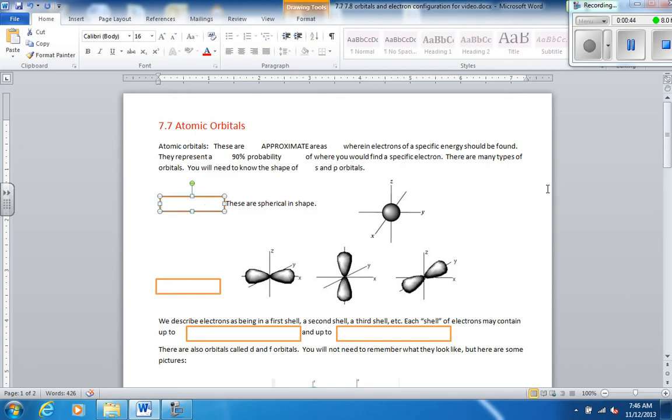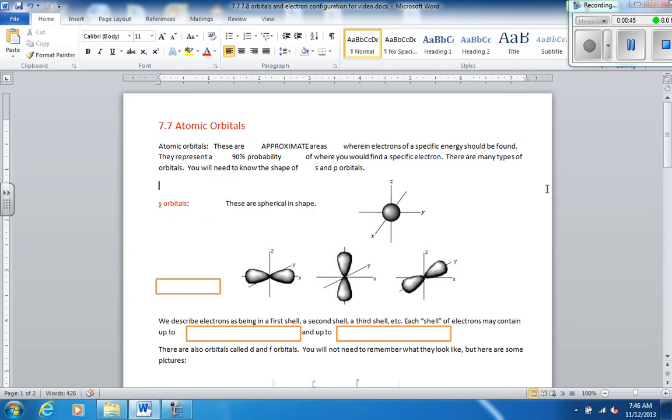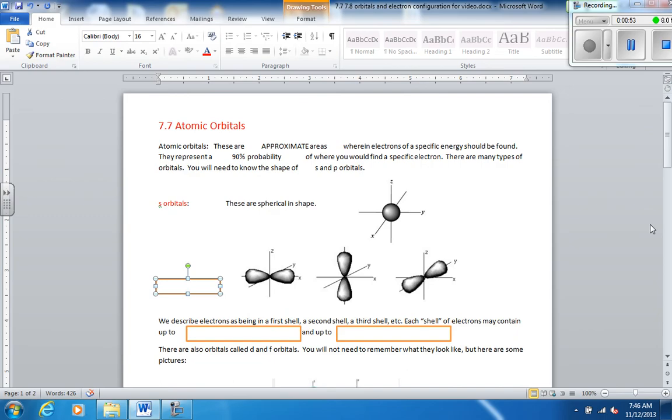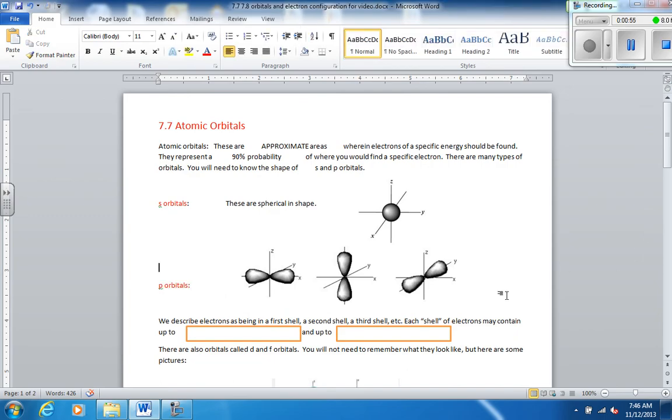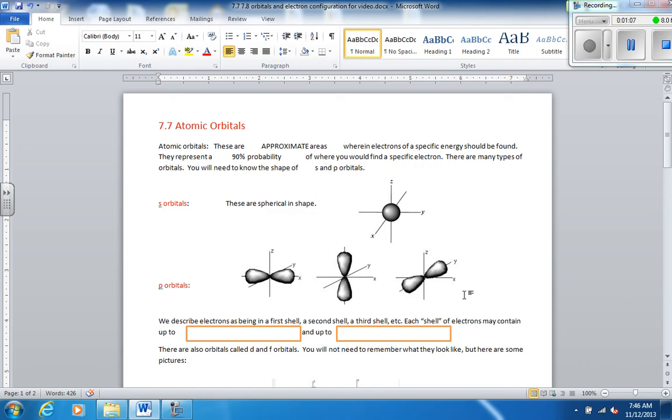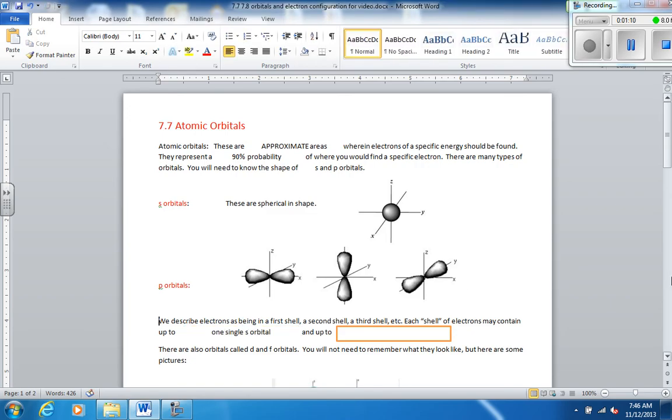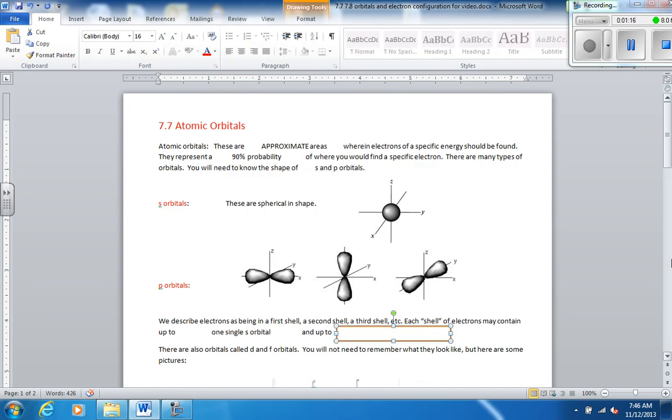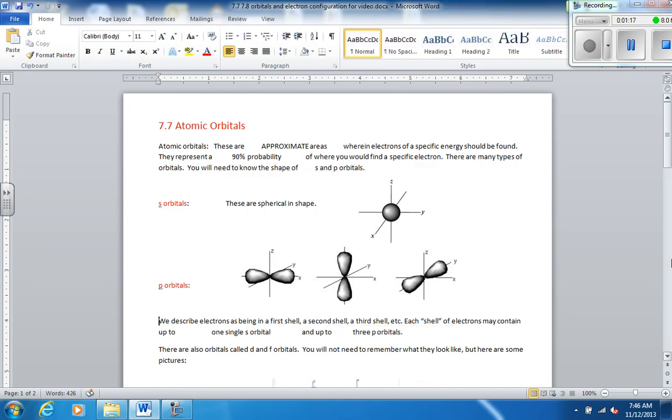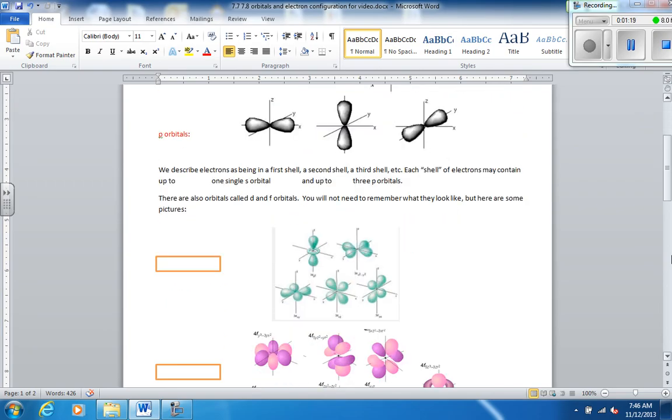You'll need to know the shapes of S and P orbitals. So first we're going to look at an S orbital. It has a spherical shape, looks like this. And each shell of electrons in an atom has one S orbital. So these are P orbitals, and this is what they look like. They look kind of like figure eights rotated upon themselves. These are 3D images, and there are three P orbitals in every shell of electrons that has electrons.